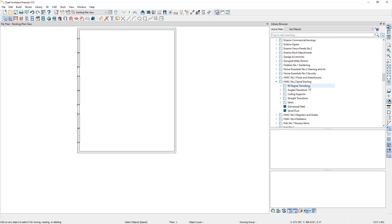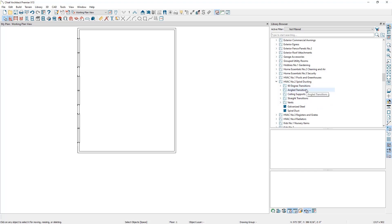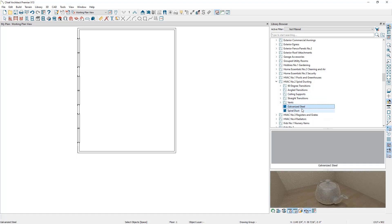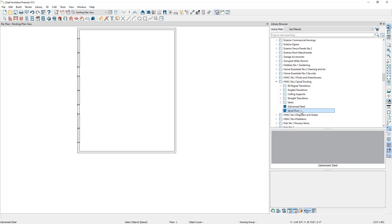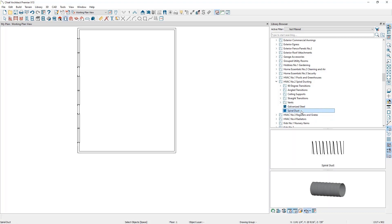You'll notice there are folders for transitions, supports, and vents. These folders contain items that are interior fixtures. There's also an item called Galvanized Steel, which is a material, and an item called Spiral Ducting, which is a molding profile we will be using.